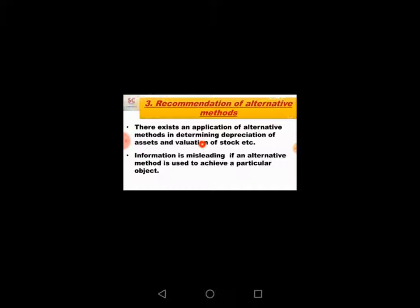Sometimes businessmen manipulate accounting information according to their needs. They can change the method for personal motives. For example, there are two methods of stock valuation: cost price method and market price.